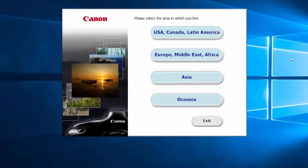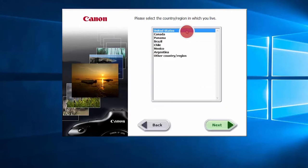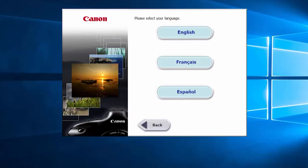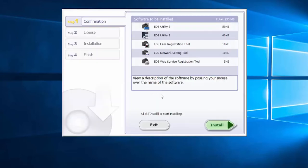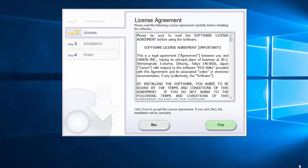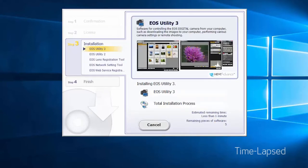Select your place of residence, and click next. Select your language. Click OK, then click install to start the software installation. Review the license agreement. If you agree to the terms, click yes to continue with the installation. If you click no, the software will not be installed. The software will now be installed. This may take a few minutes.